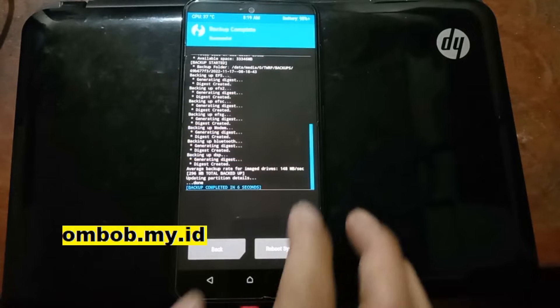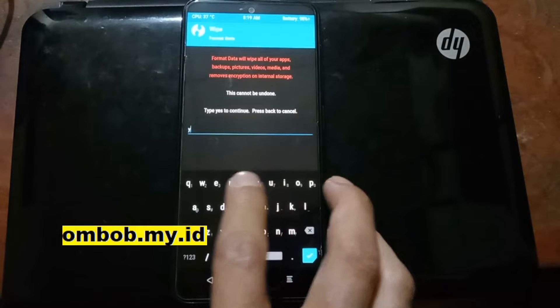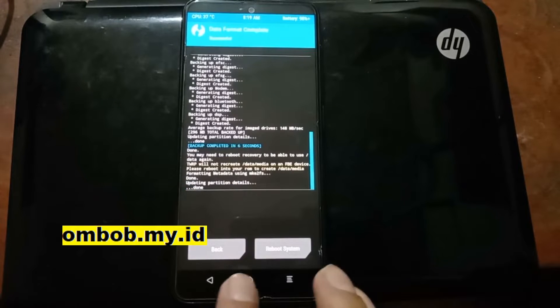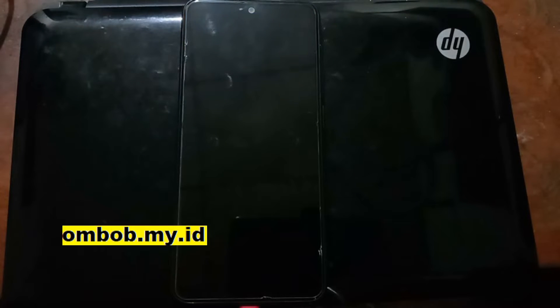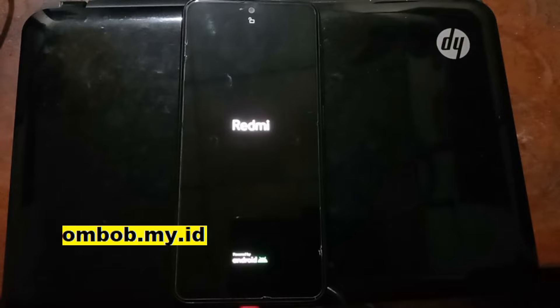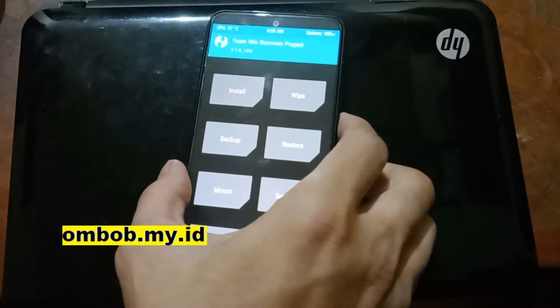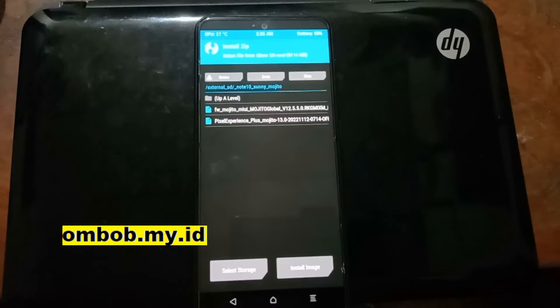Hit the home button, select Wipe, then Format Data, and tap Yes. When it finishes, reboot to the custom recovery again — hit the home button, select Reboot, and then Recovery. Now I've already copied the custom ROM to the micro SD card and we're ready to get started flashing.